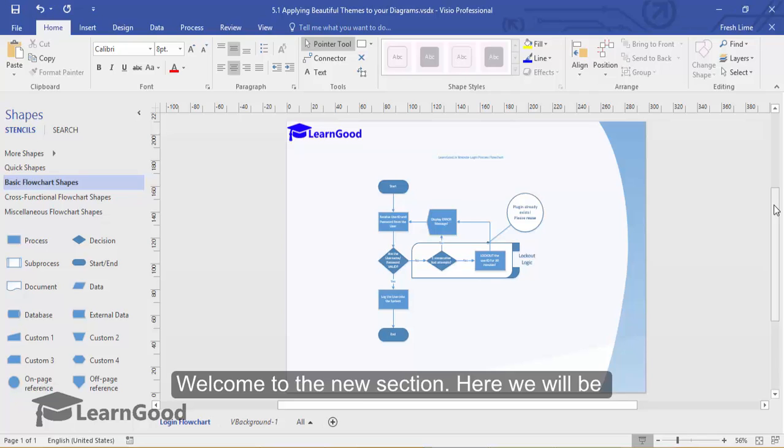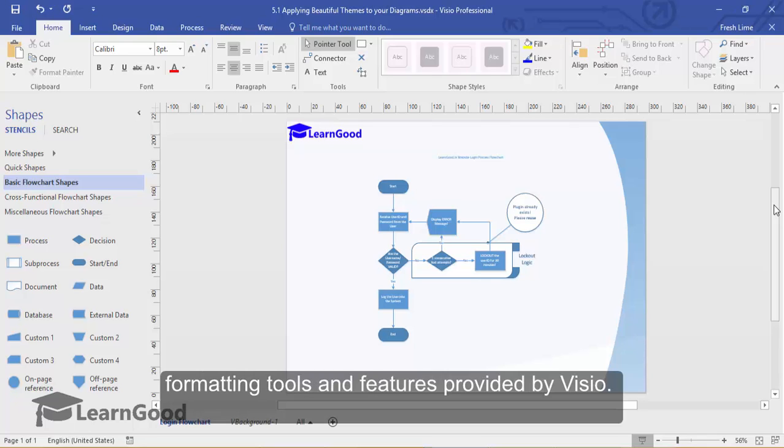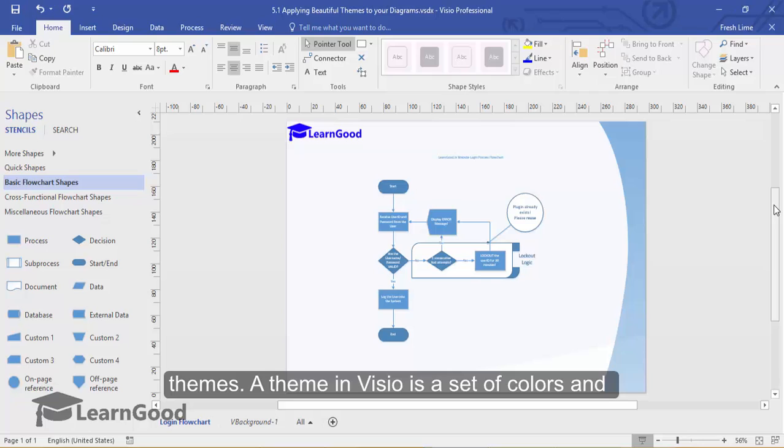Welcome to the new section. Here, we will be focusing on the powerful look and feel formatting tools and features provided by Visio. In this lesson, you will learn about Visio 2016's Themes.